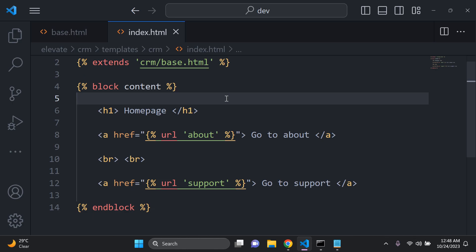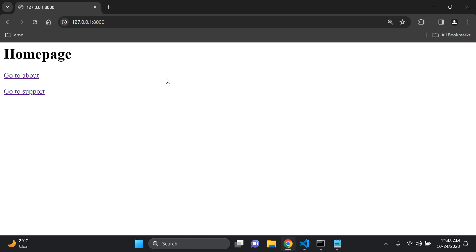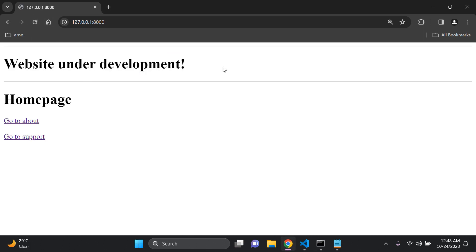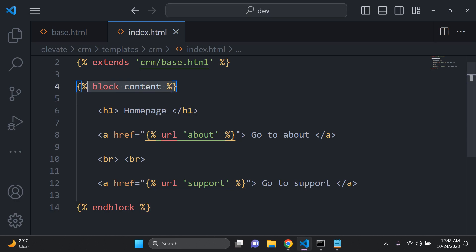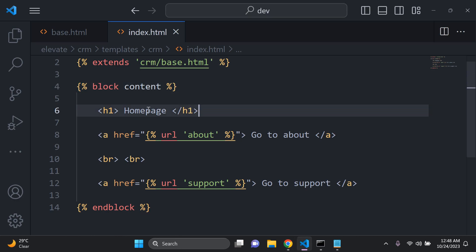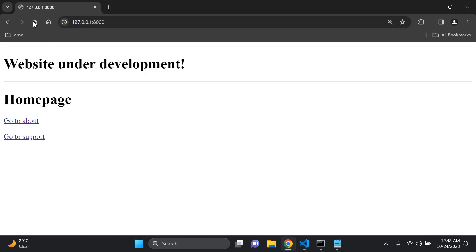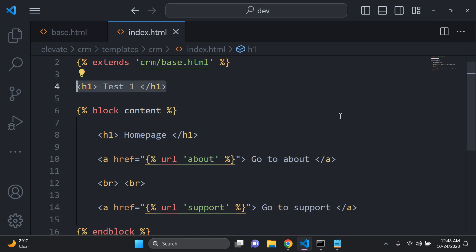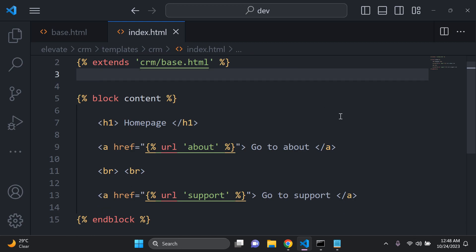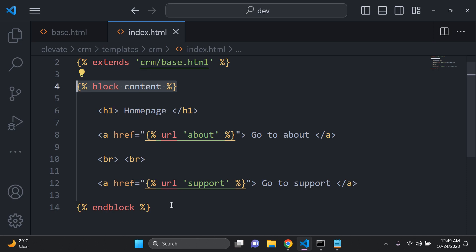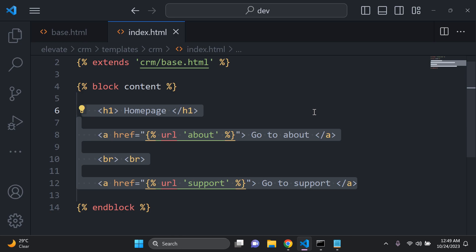Now let's do a simple test. Make sure your server is running, refresh, and you can see it says 'website under development'. For example, if I remove this block content — or add something outside it, like 'test one', and refresh — that's not going to be seen. So everything needs to uniquely be within these block content tags.